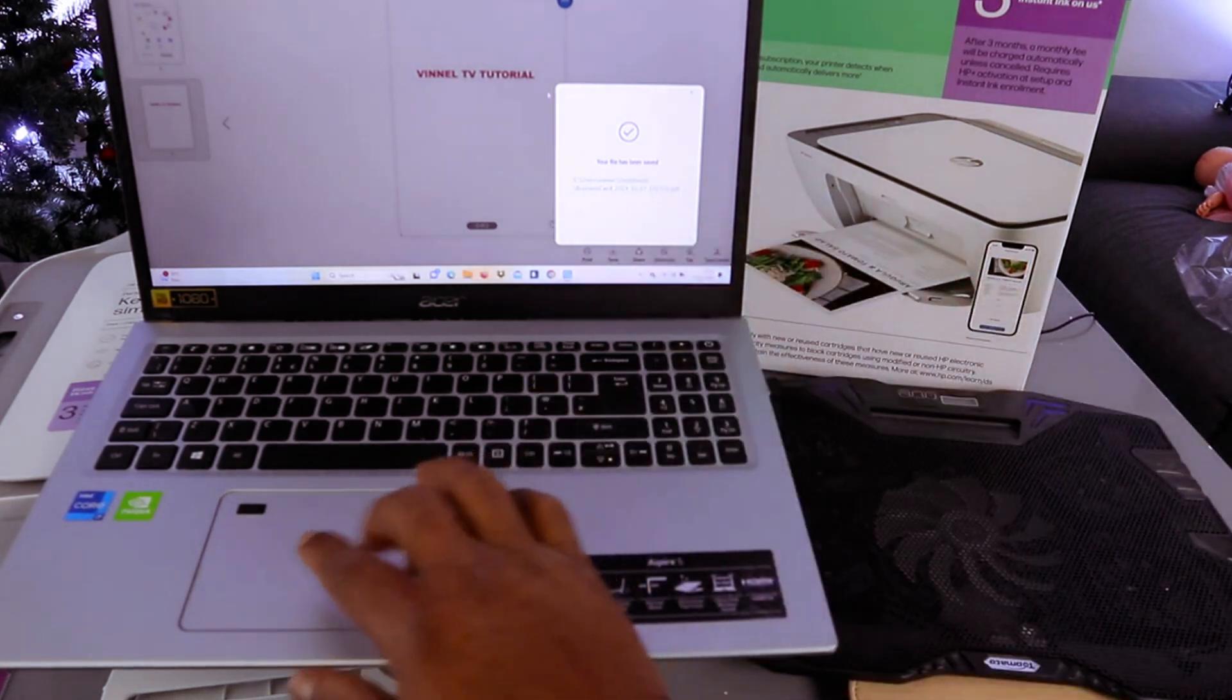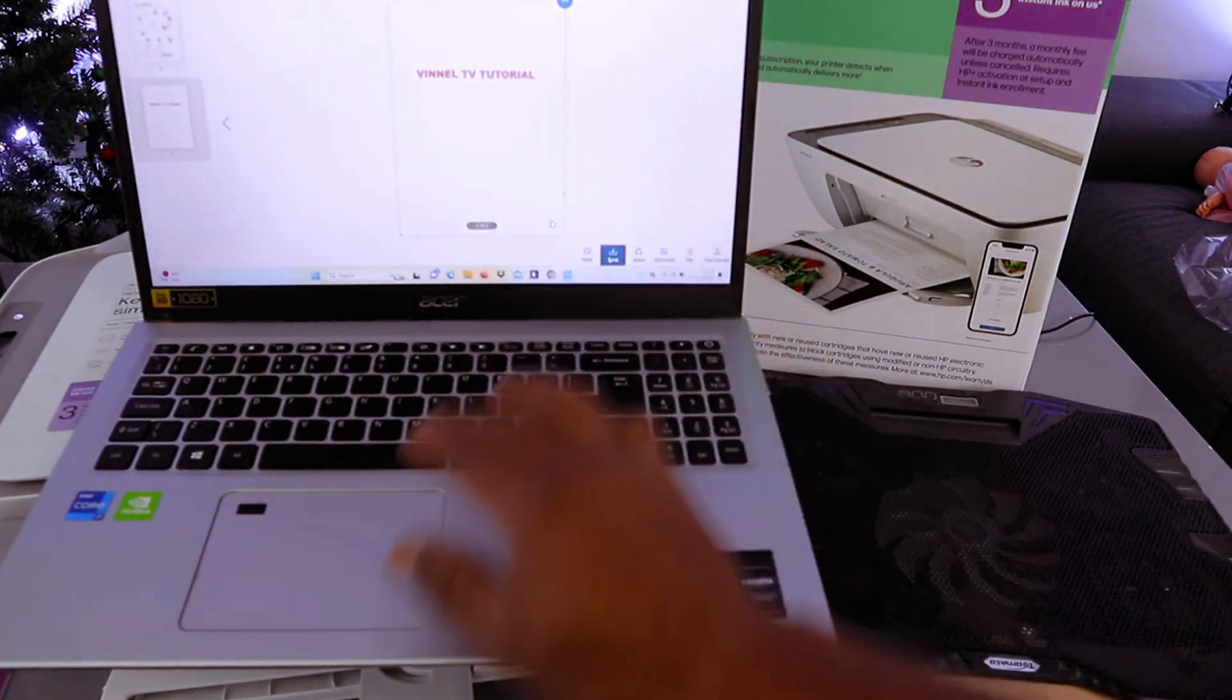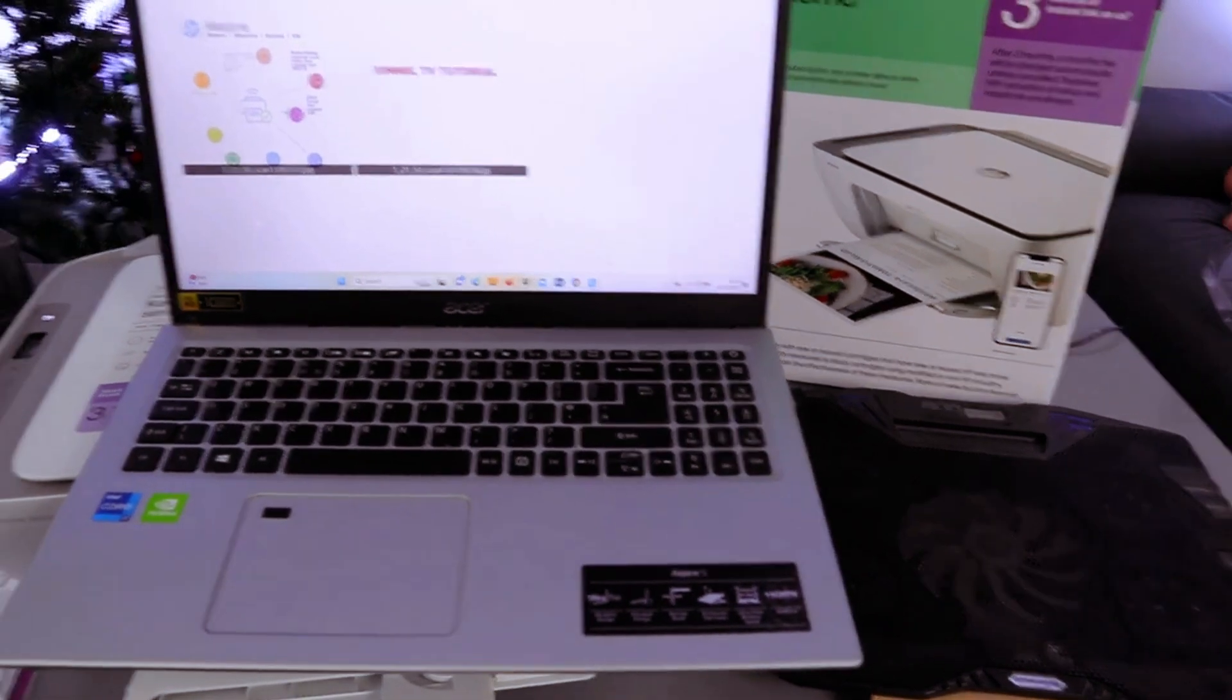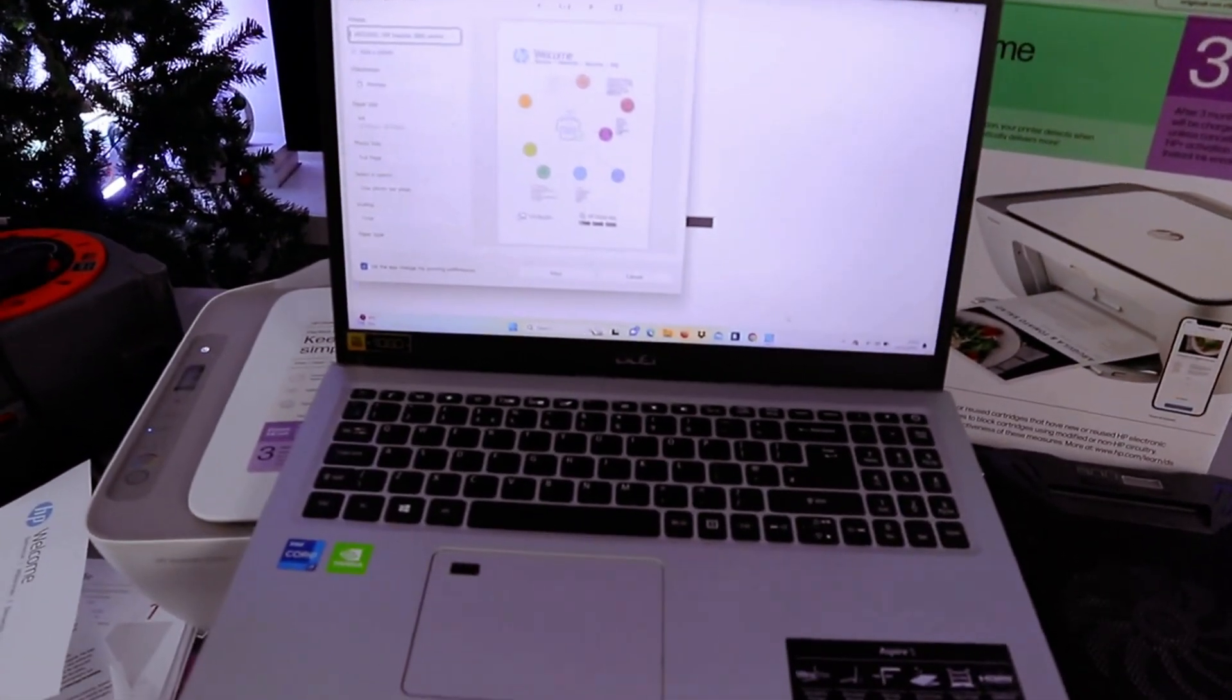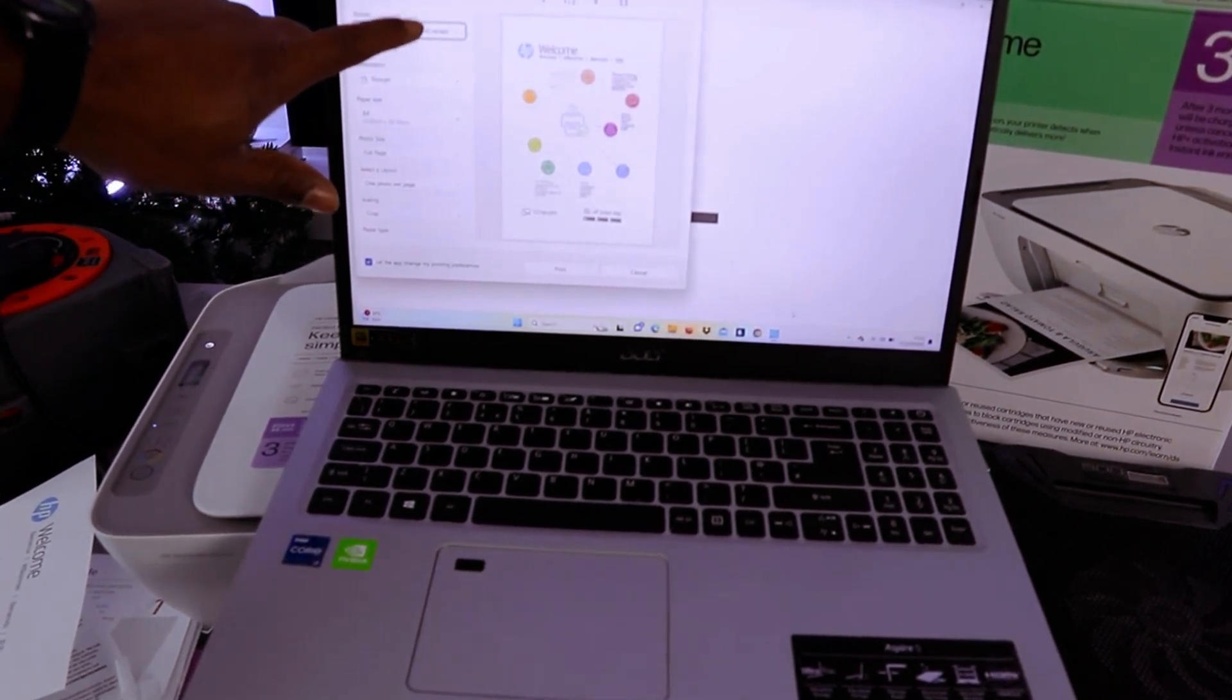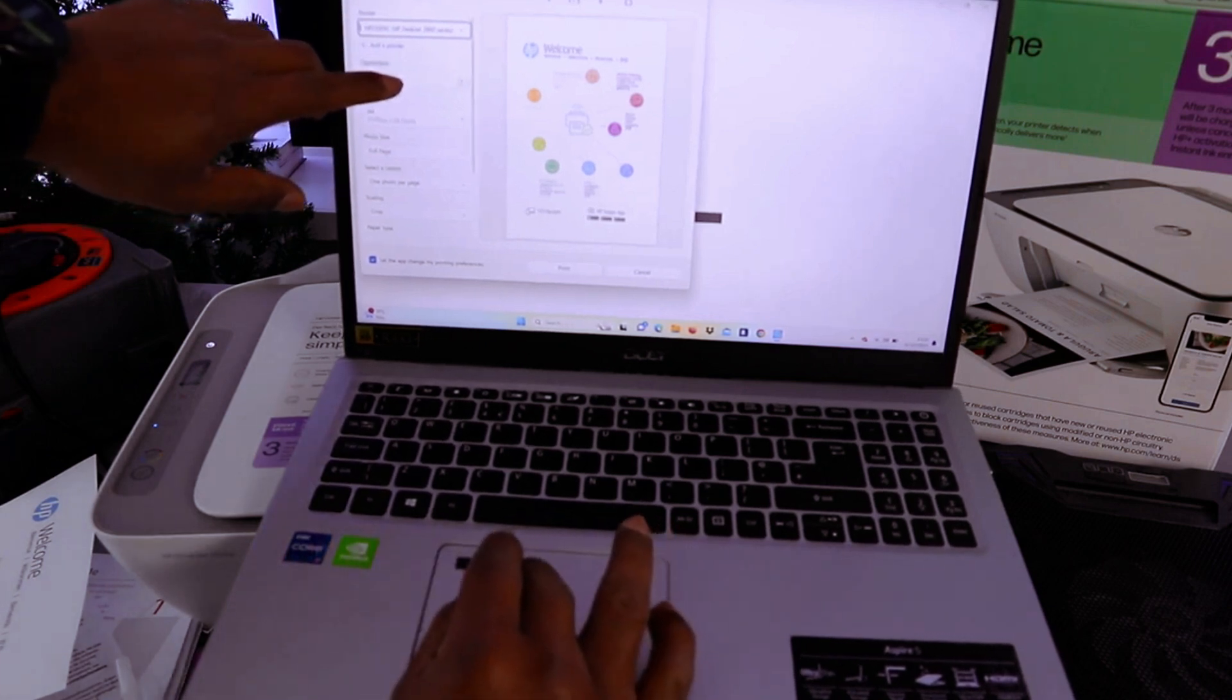Now the next thing is to print this document. Select print. Then wait for the printer to be ready. The next thing you need to do is make sure you select the correct printer - HP Deskjet 2800 series is available. You select portrait or landscape. It's correctly in portrait.